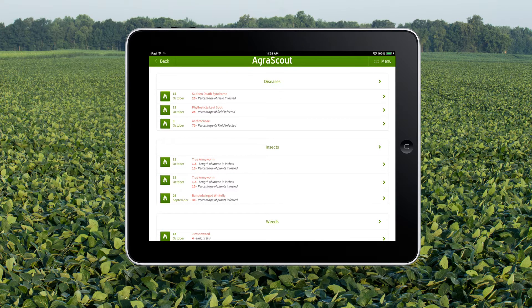Clicking on any of the boxes will bring up the associated scouting report. Clicking on the button to the left of the box will take you to the trap view for that associated pest. Clicking on the header for any of these will take you to a longer list of that type.